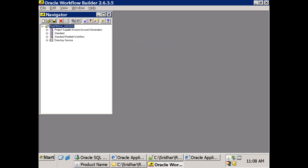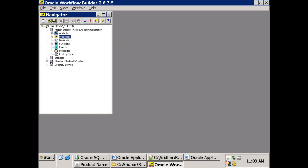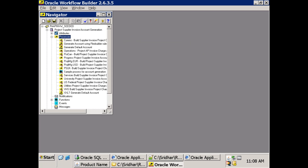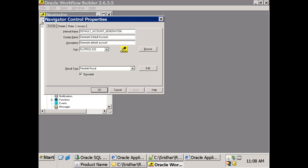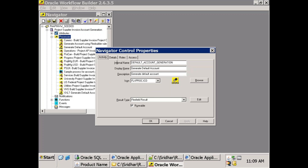Once opened, observe the top-level item. The process name is 'Generate Default Account'. The first step is to simply copy this particular process using Ctrl+C and Ctrl+V. When you paste it, it will ask you to re-enter the information because you cannot have the same process name within the same item. So we always rename it with an 'XX' prefix — in my case I'll name it 'XXR'.